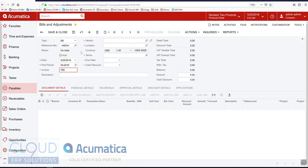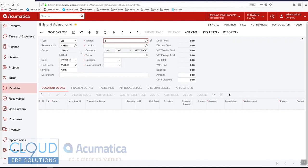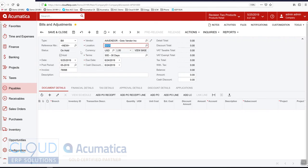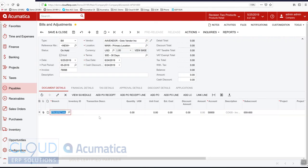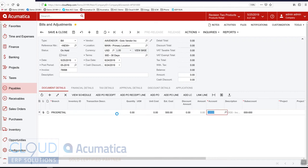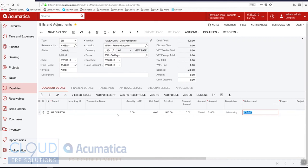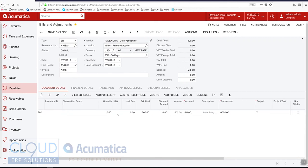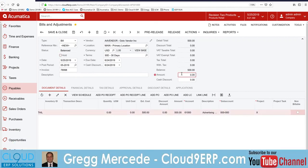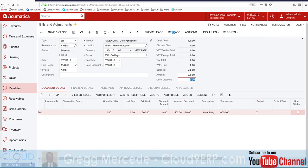We'll give it an invoice number and we'll use our go to vendor. We'll add a line here. It'll be $500 for advertising. We'll just mark it for project X. We'll take it off hold. We'll put our $500 in here. I have an AP validation on and we'll release it.